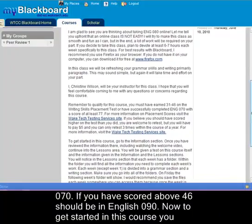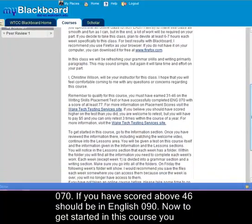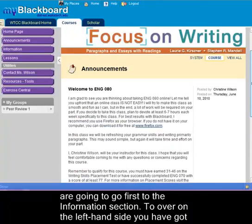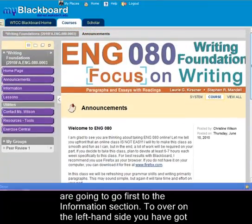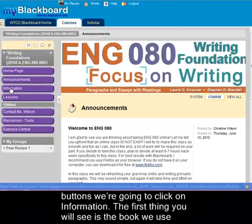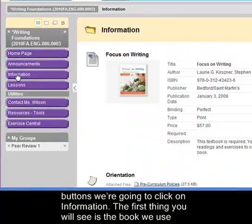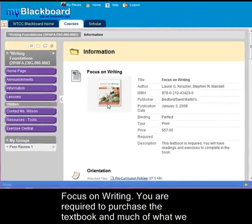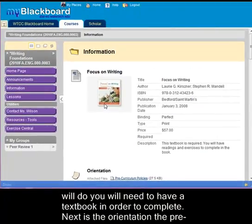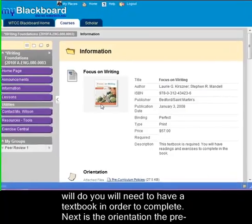Now to get started in this course you're going to go first to the information section. Over on the left hand side you've got buttons — we're going to click on information. The first thing you'll see is the book we use, Focus on Writing. You are required to purchase the textbook and much of what we will do you will need to have your textbook in order to complete.